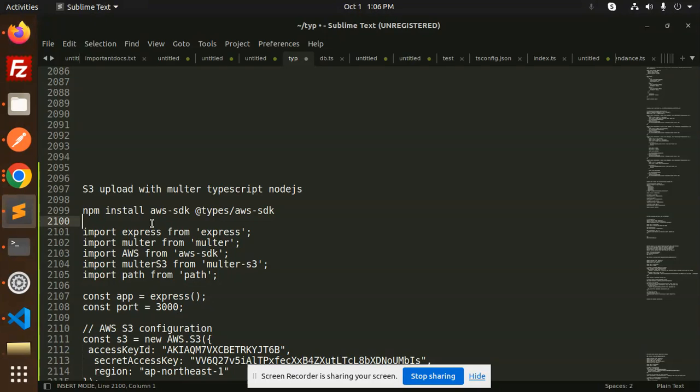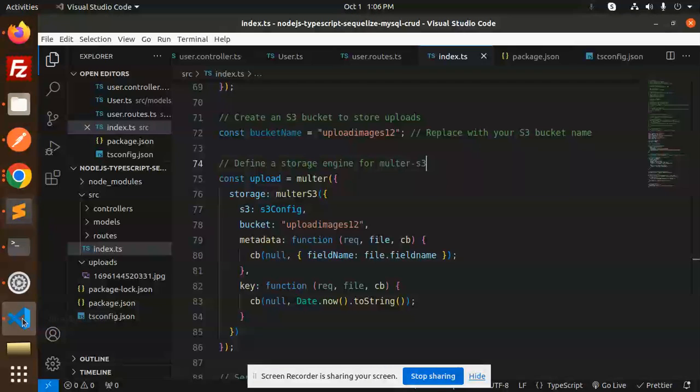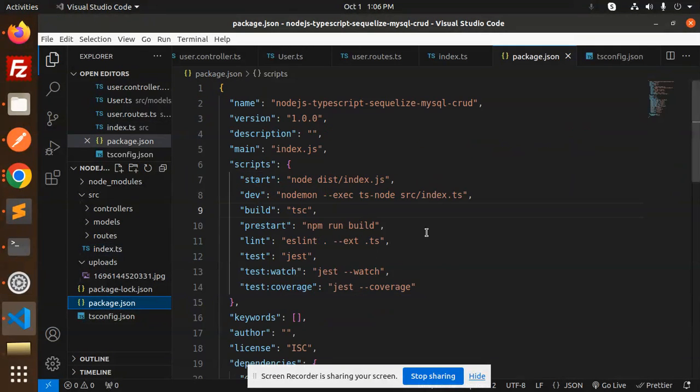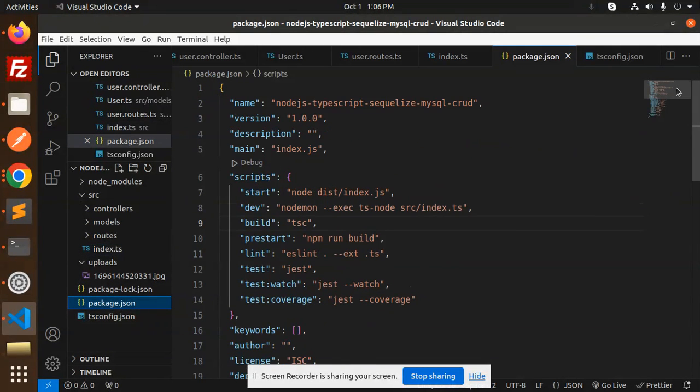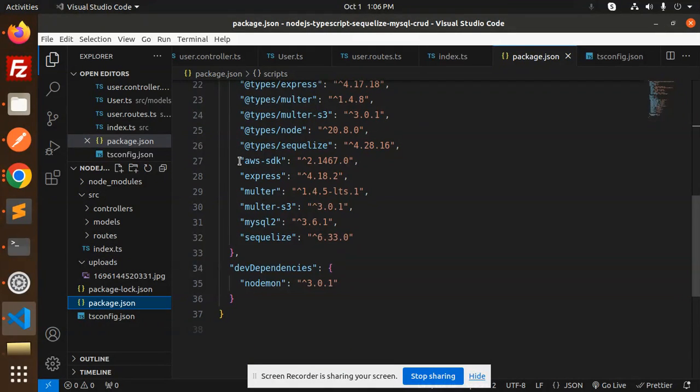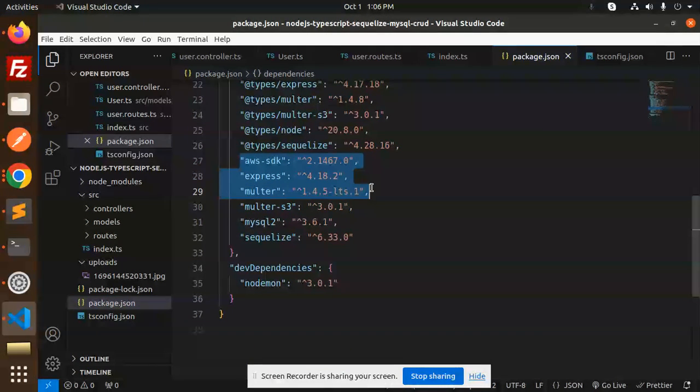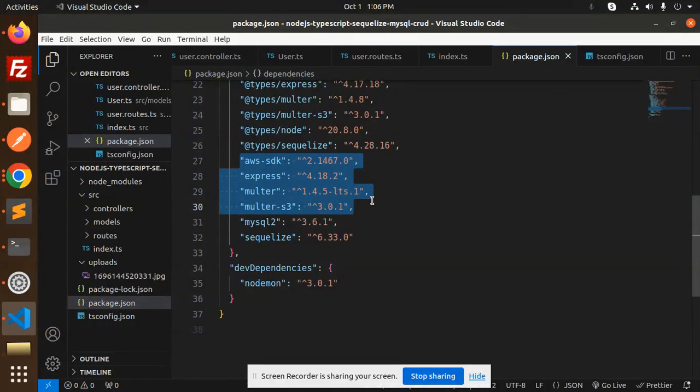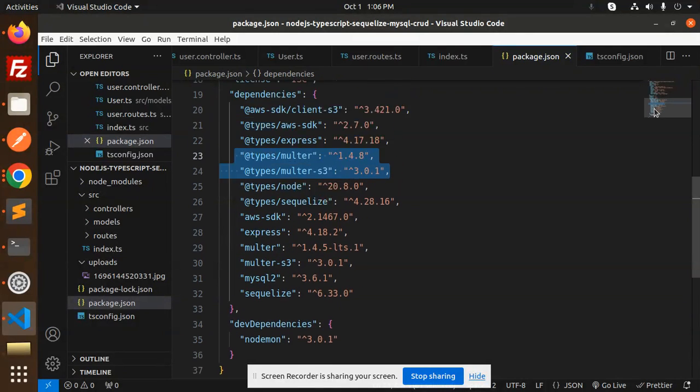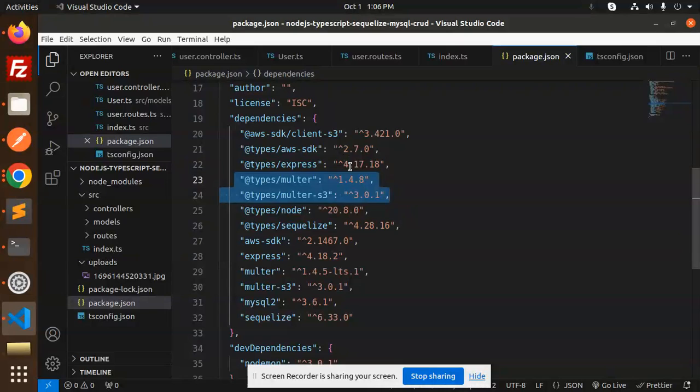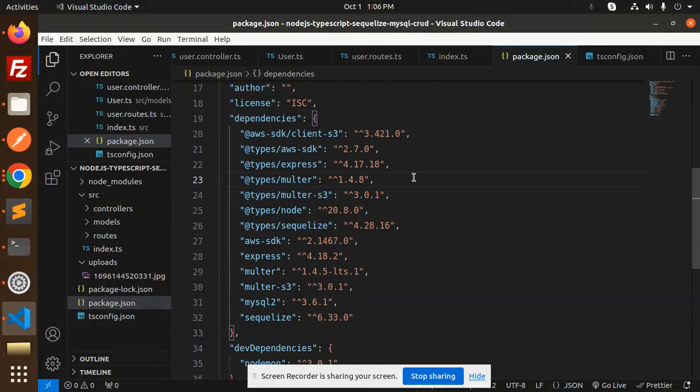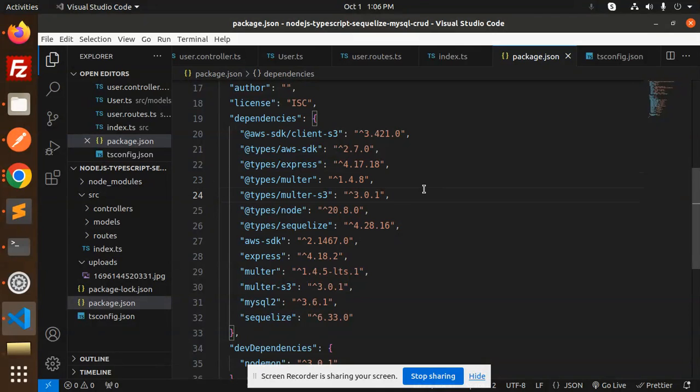Let's get started. The packages that we have installed, I will showcase you the packages. So we require here the AWS SDK, Express, Multer, Multer-S3, and here we have types Multer and Express and client S3. Make sure all of these extensions need to be installed into your Node.js project.